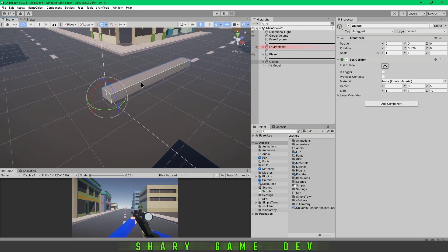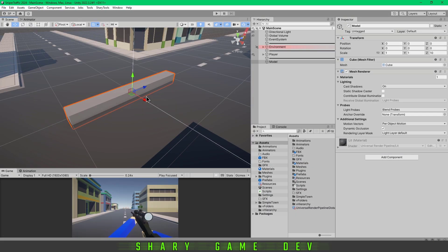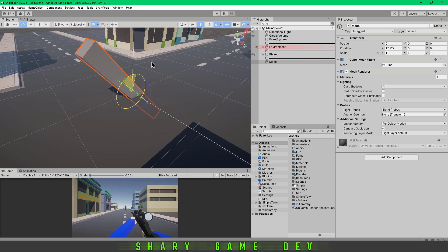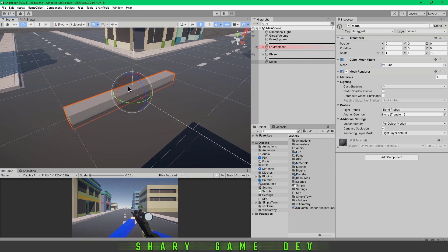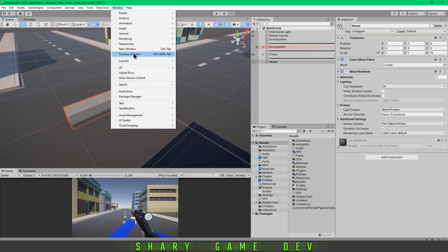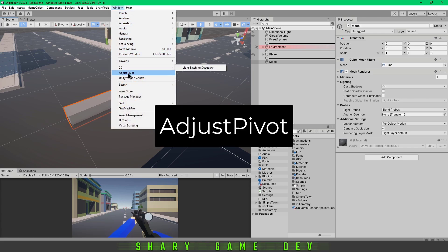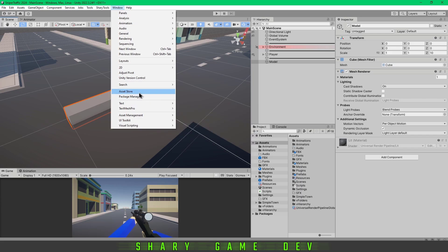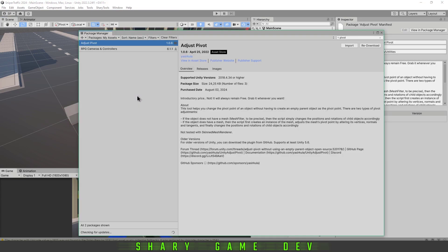This is the second method. As you can see, we've got the same object and the pivot point is in the center. We're going to use the asset called Adjust Pivot. You have to go to the Asset Store, find the asset, download it, and then go to Package Manager.